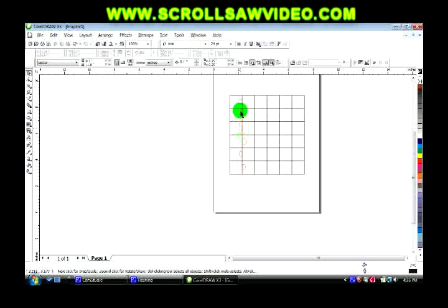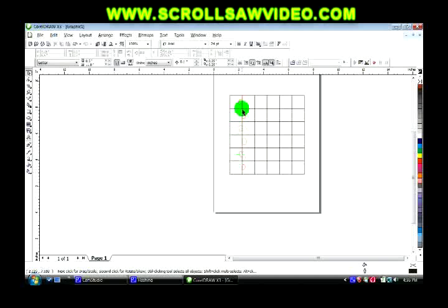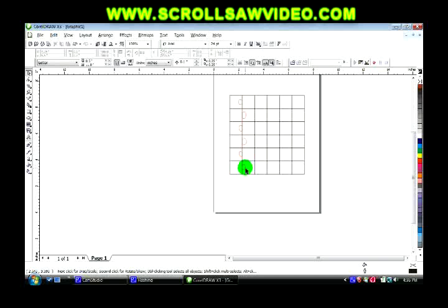This one's a lot bigger than this one. This one's bigger than this one. It's all personal preference, however you want your puzzles.